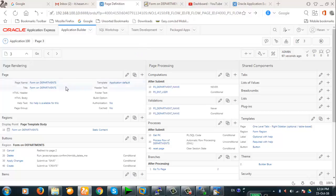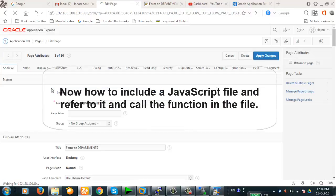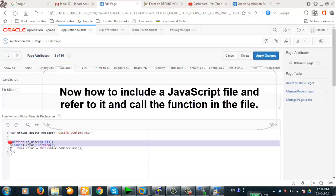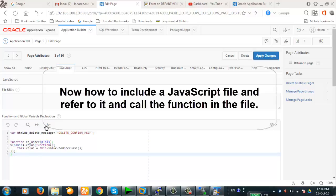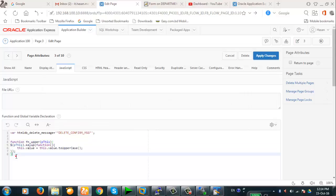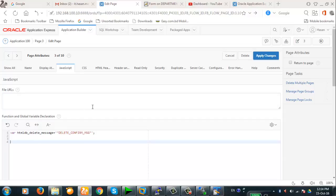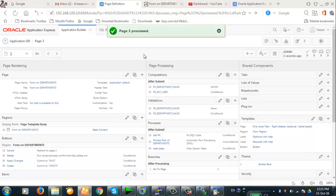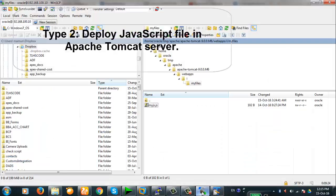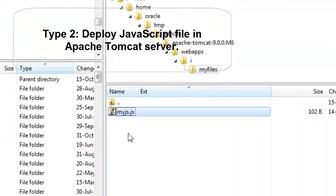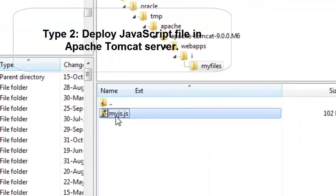Now comes the question: if I want to incorporate a JavaScript file itself, what can I do? We've defined a function in the JavaScript portion. If we want to include this function in a file and store it on the server, how can we reference it? So let's delete this function from the page. Since we are in the Apache Tomcat deployment, we will have to deploy the JavaScript file in the Apache Tomcat server.